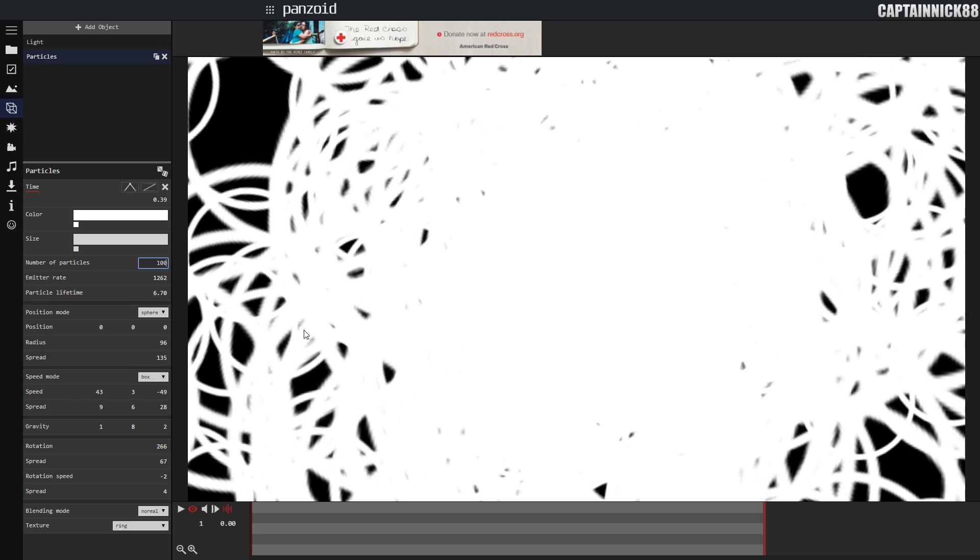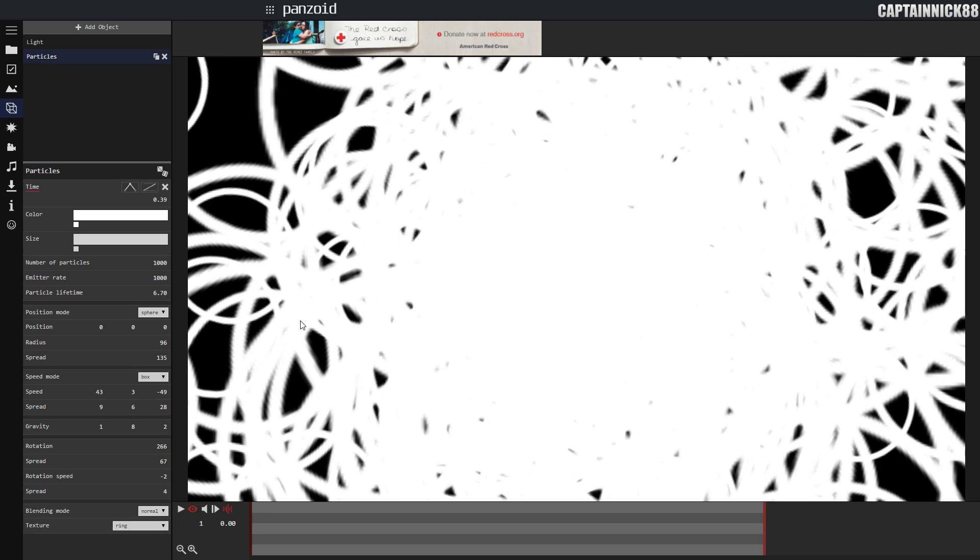For the smoky, have the number of particles to 1000 and the emitter rate also set to 1000. This will basically say that when the time reaches 1, all the particles will have been created and will continue through the rest of the particle lifetime. That brings us to the next step, particle lifetime.